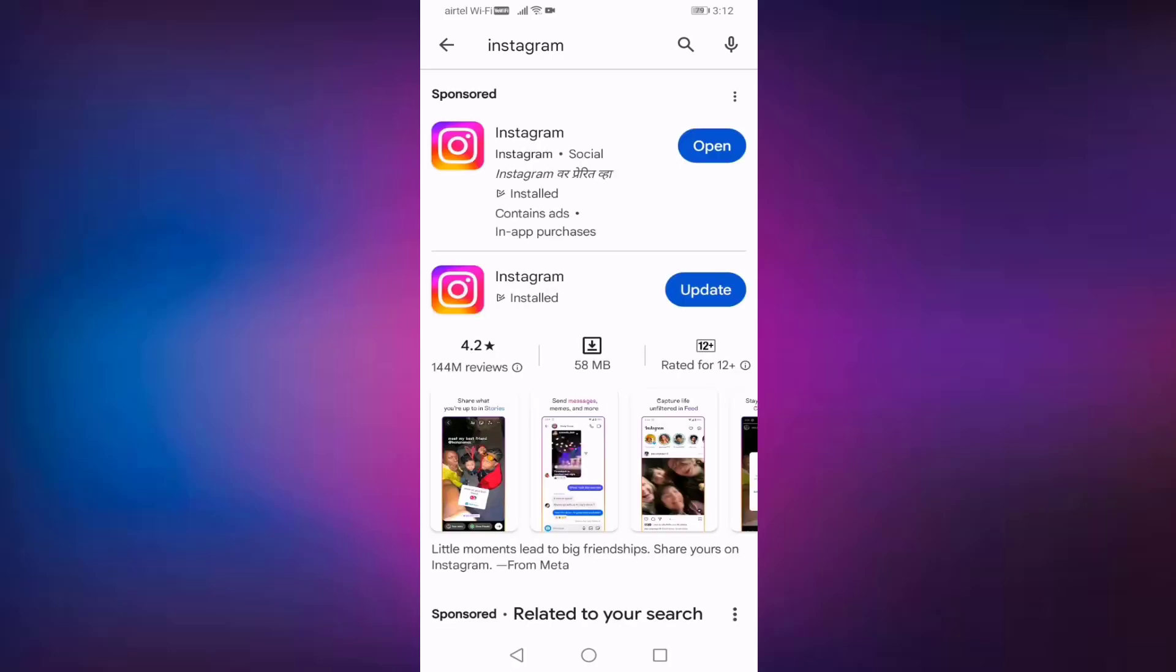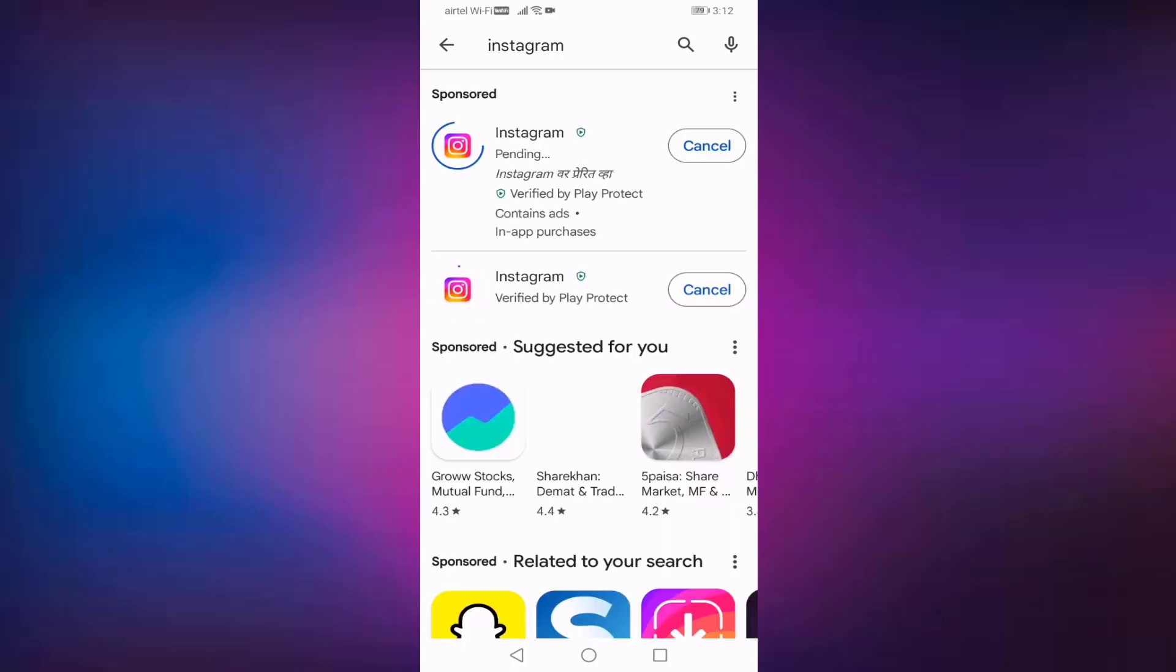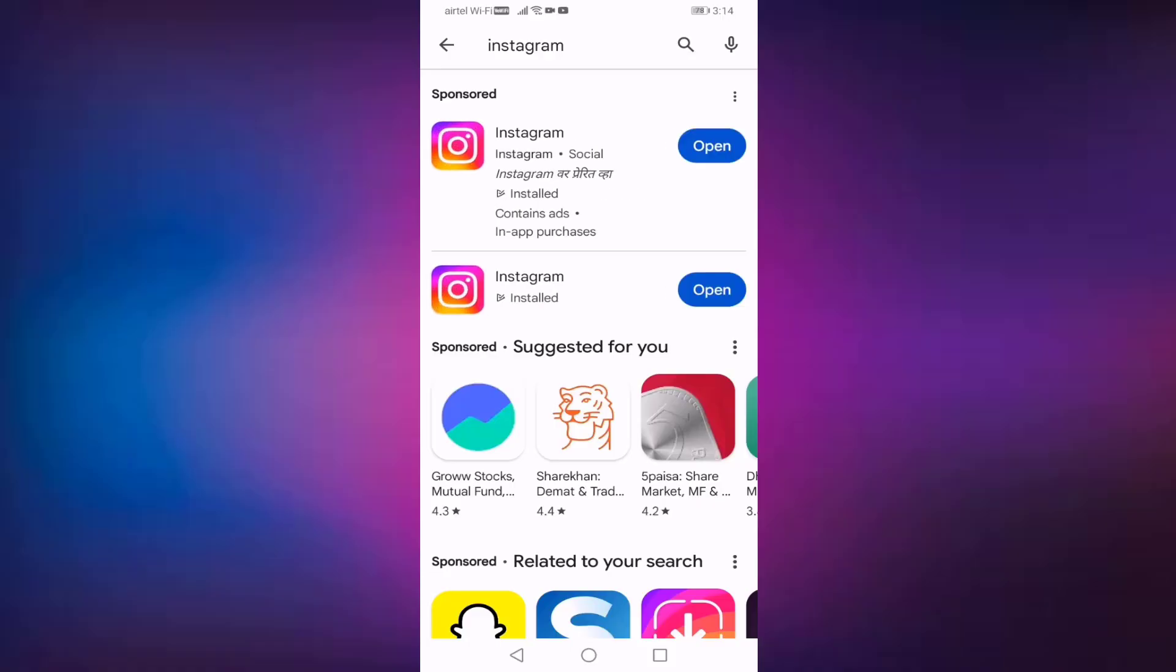If you have any update, then press on Update. After updating Instagram, check if your problem is solved or not. If not, once uninstall and reinstall your Instagram. Hope your problem will be fixed.